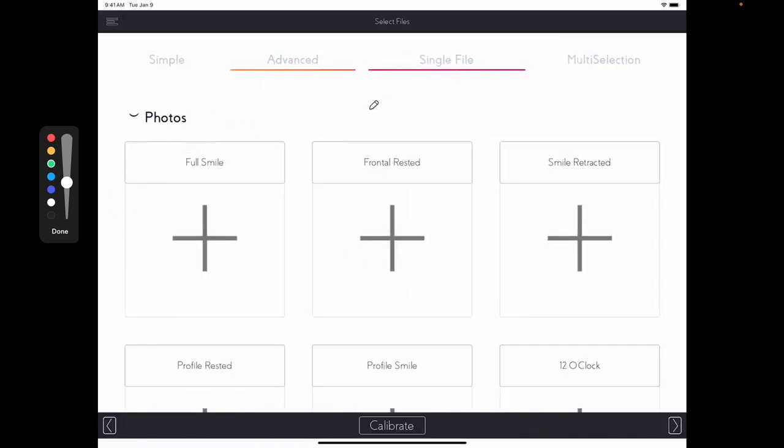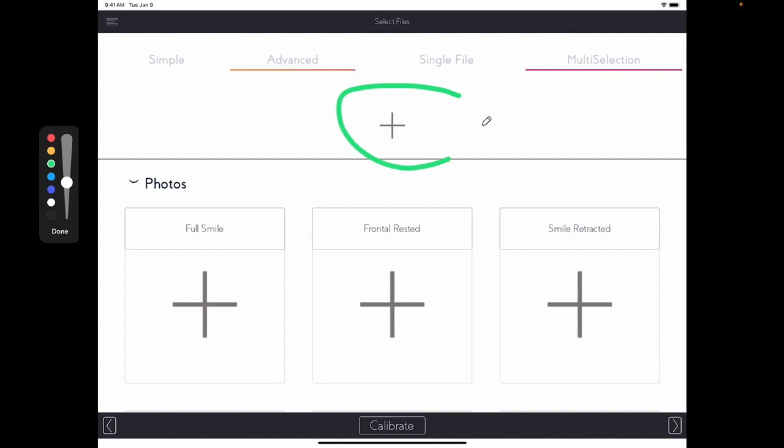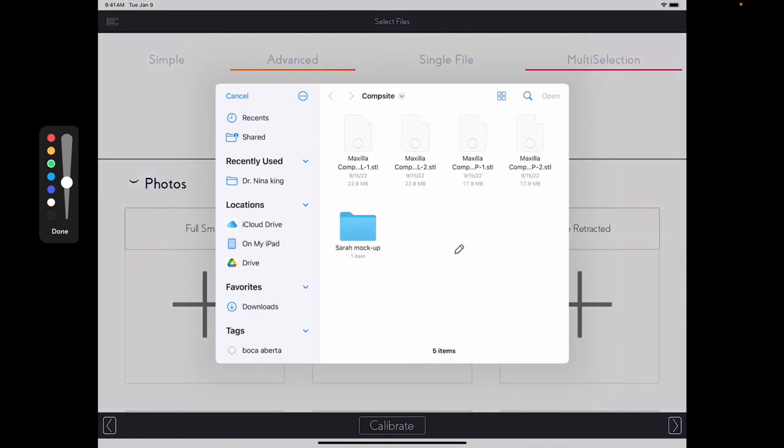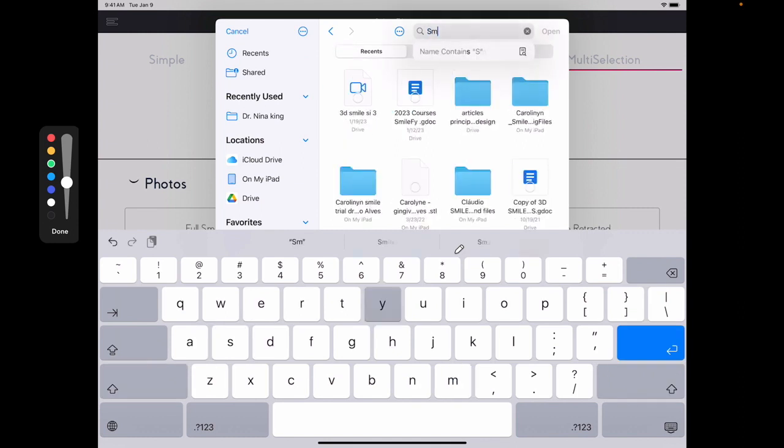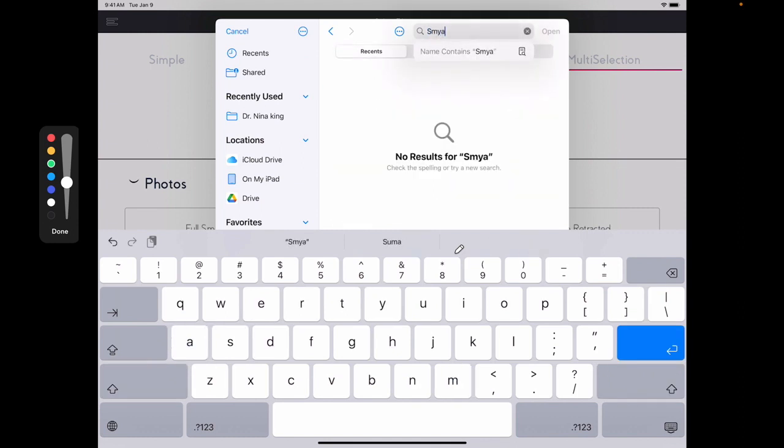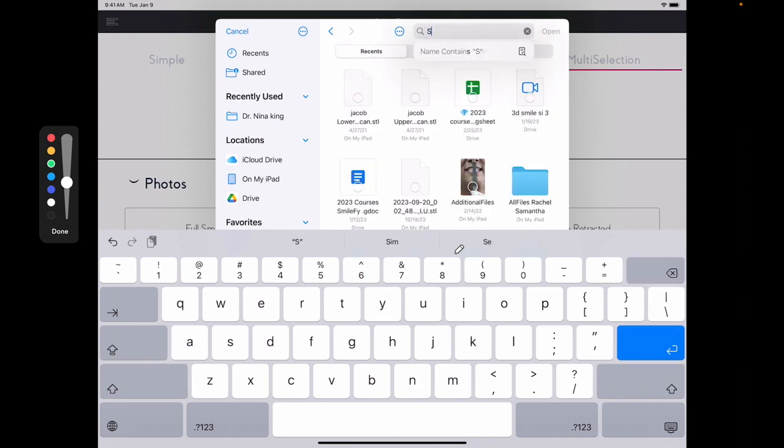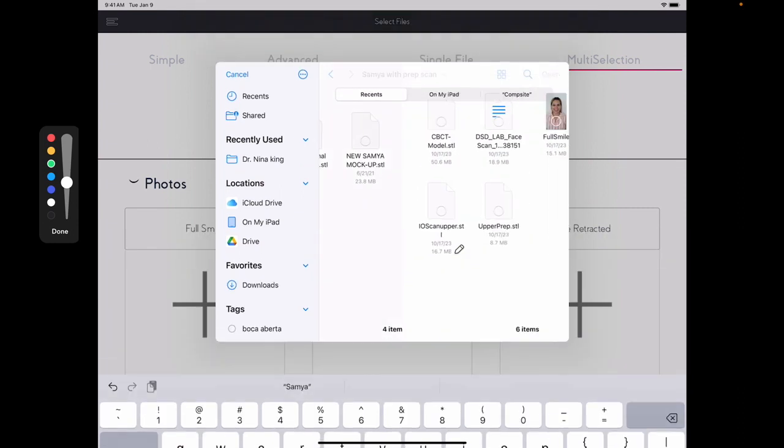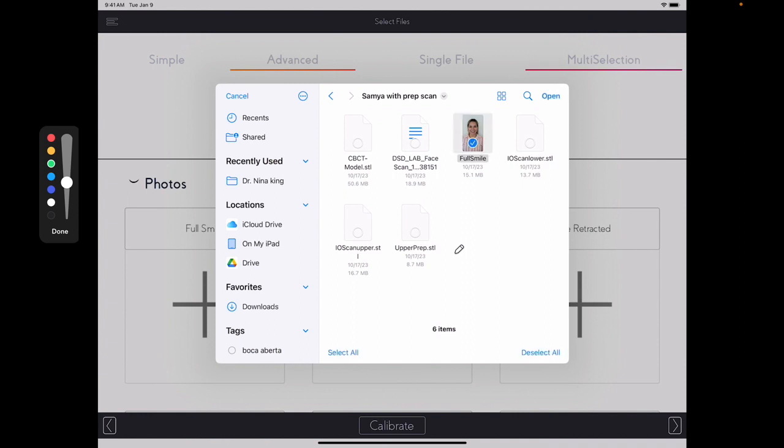Since we are uploading multiple files, you can go over here to Moot section, click in this plus sign, and upload the files from any of these cloud softwares. In my case, I have everything in my iCloud, so I'm going to look for my patient. And I will start to select all the files that I want to upload. And then I'll hit here, open.